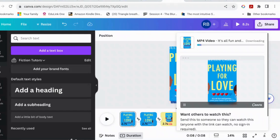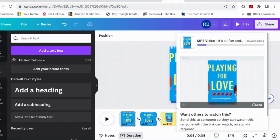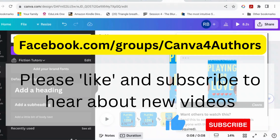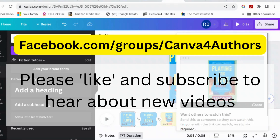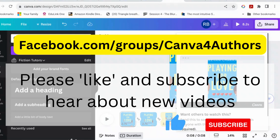I hope you found that useful. If you did, please tell all your friends — there are loads more videos, just check them out. And as I said before, if you are an author who wants to talk about Canva, come and join the Canva for Authors community on Facebook. If there's anything you'd like me to show you how to make, just drop me a note in the comments and I will see what I can do. Thank you for your time.